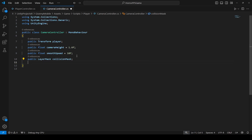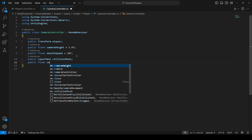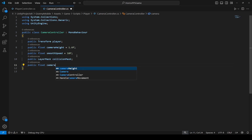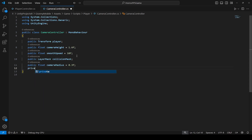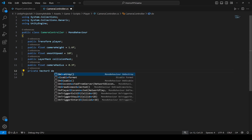Name the LayerMask reference collisionMask. All of our environment is on the default layer mask, so we're going to provide the default layer mask to this and the camera will collide with it. Then create a float by the name of cameraRadius and set it to 0.3. Then create a private Vector3 by the name of desiredPosition.